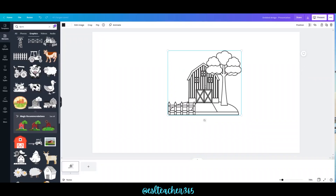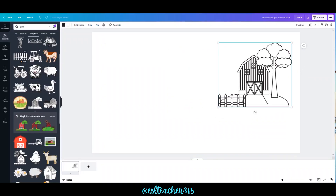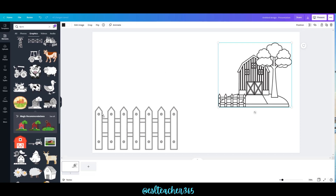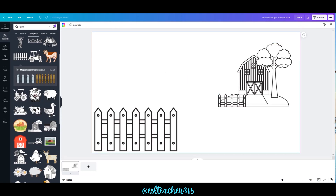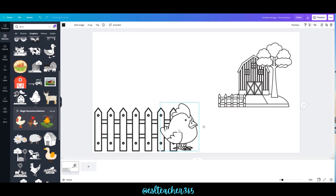Click the corner and drag to resize your clipart. Place it wherever you would like and add in some more elements. I'm going to show you how I can make this chicken appear behind the fence.